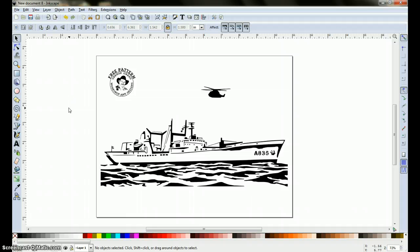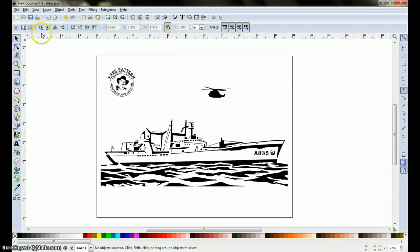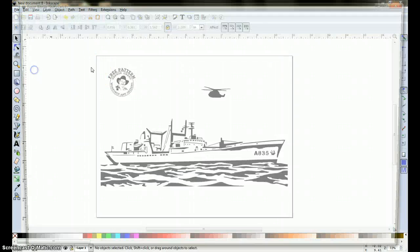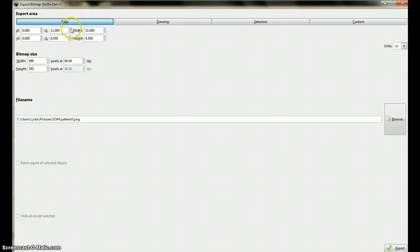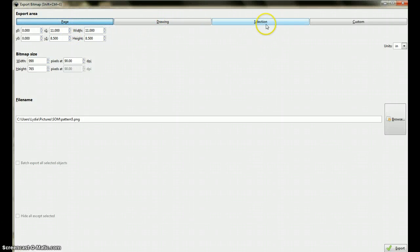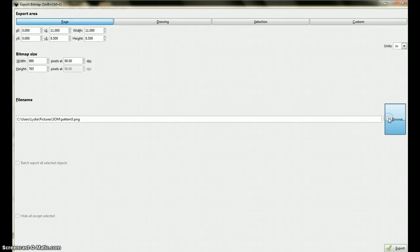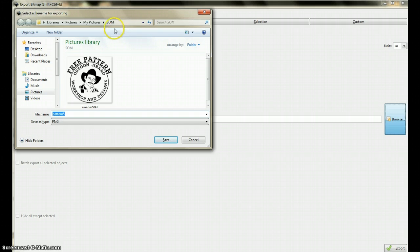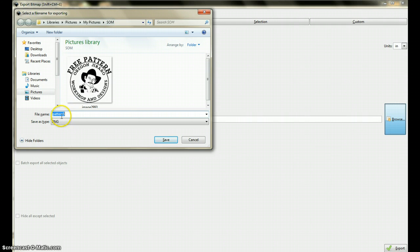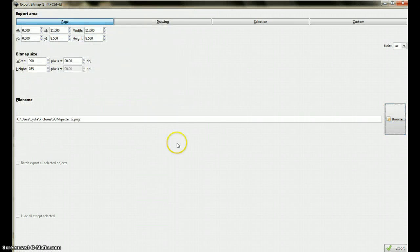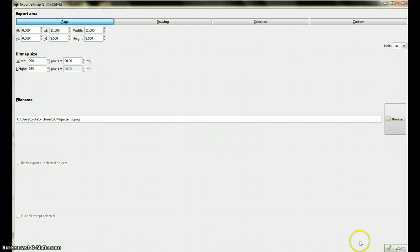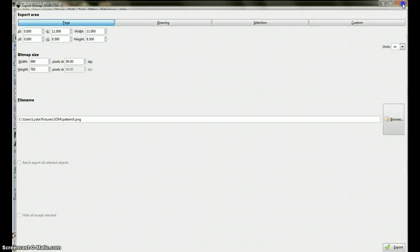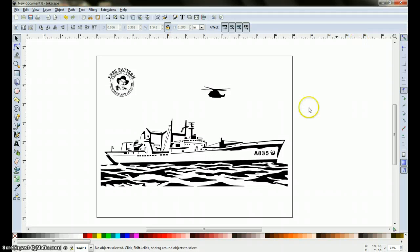Now we want to export the page into a file in our computer, so we come up here to file, export bitmap, make sure page is selected, and none of these other tabs, tab selection or drawing. Browse which file you want to put it on, this is on the right file, right off the bat. We're going to call it pattern number 5, click 5, click save. Come down here, click on export, and that should have exported into your file.